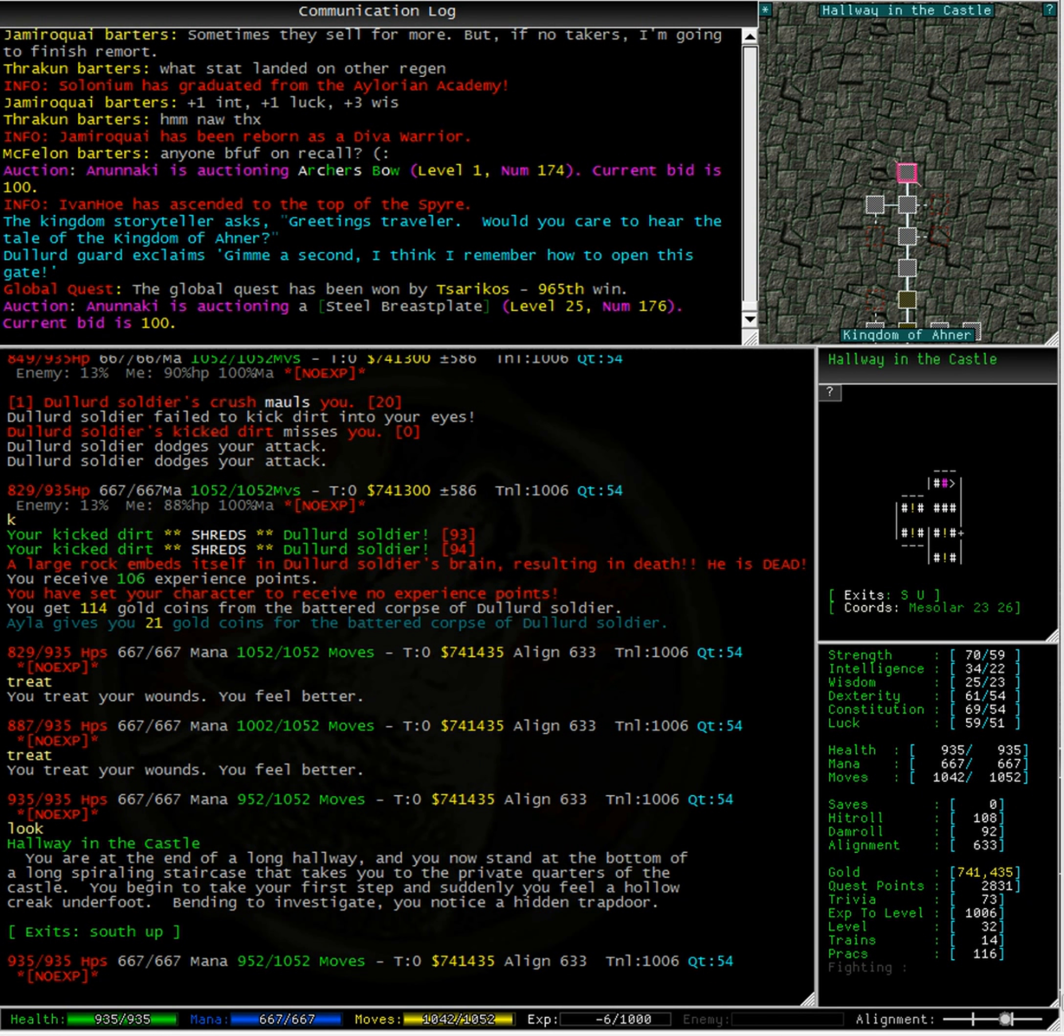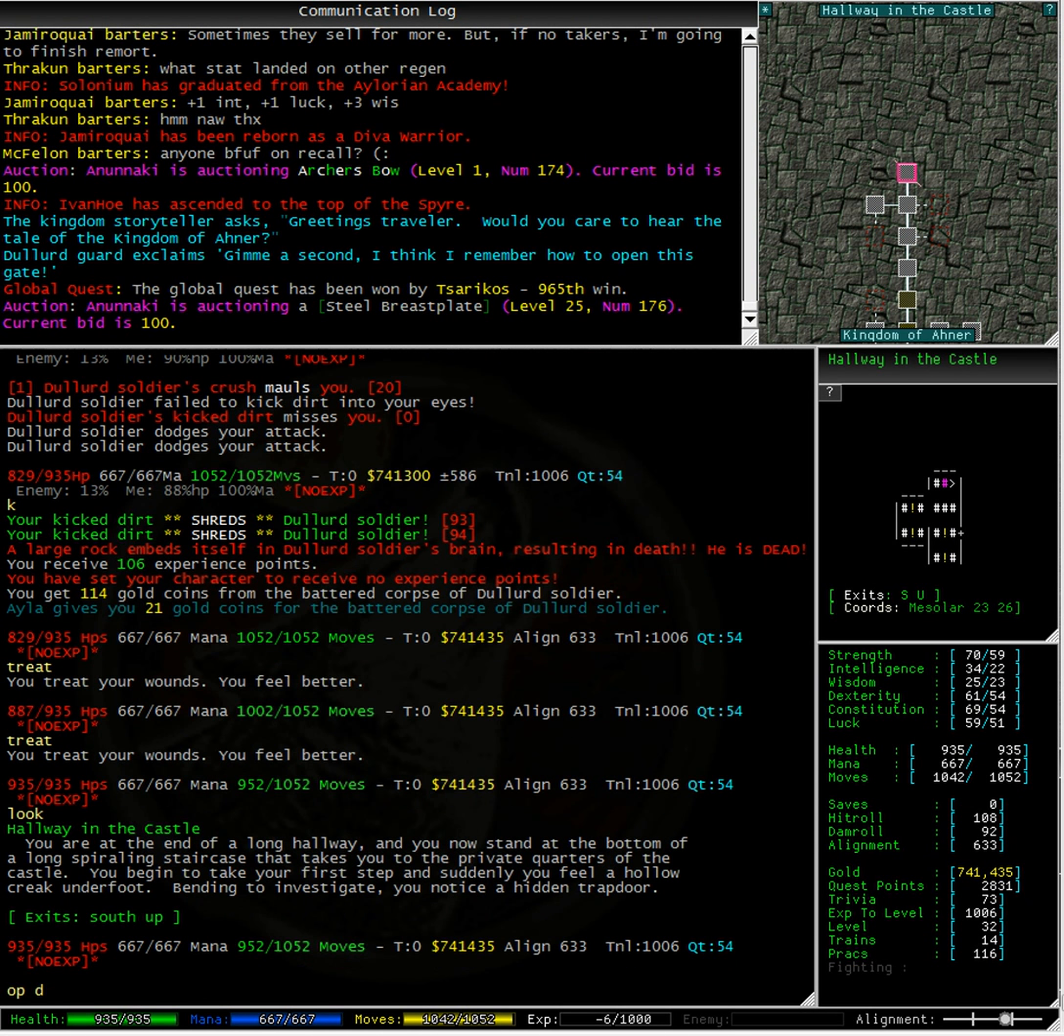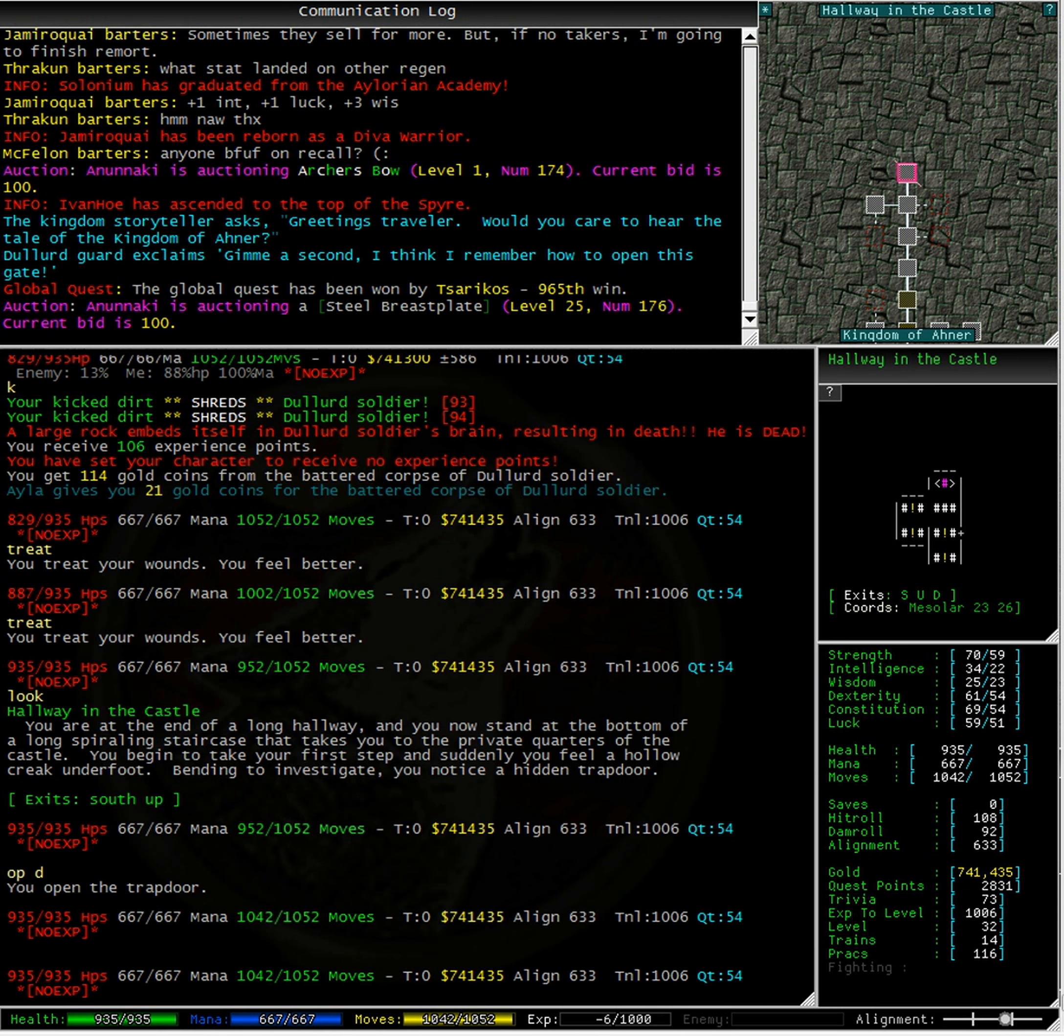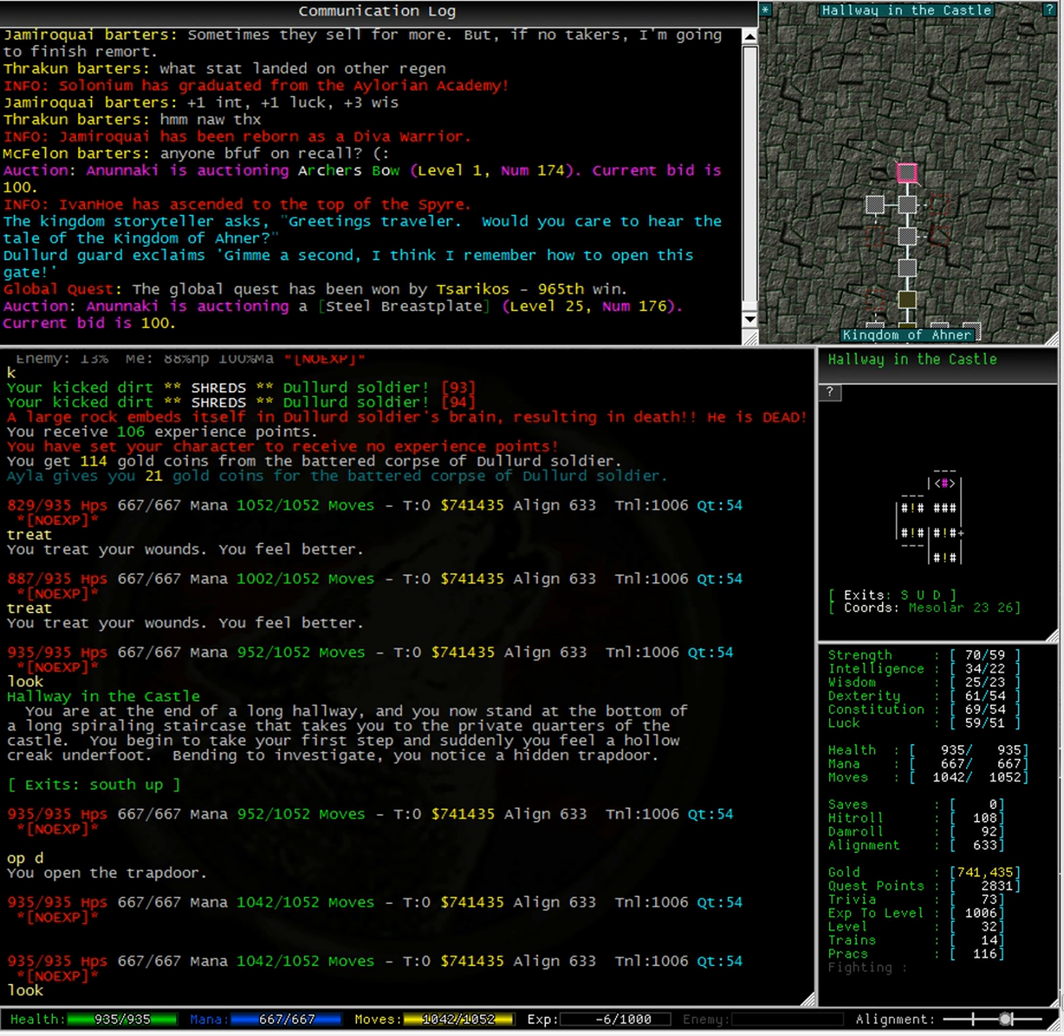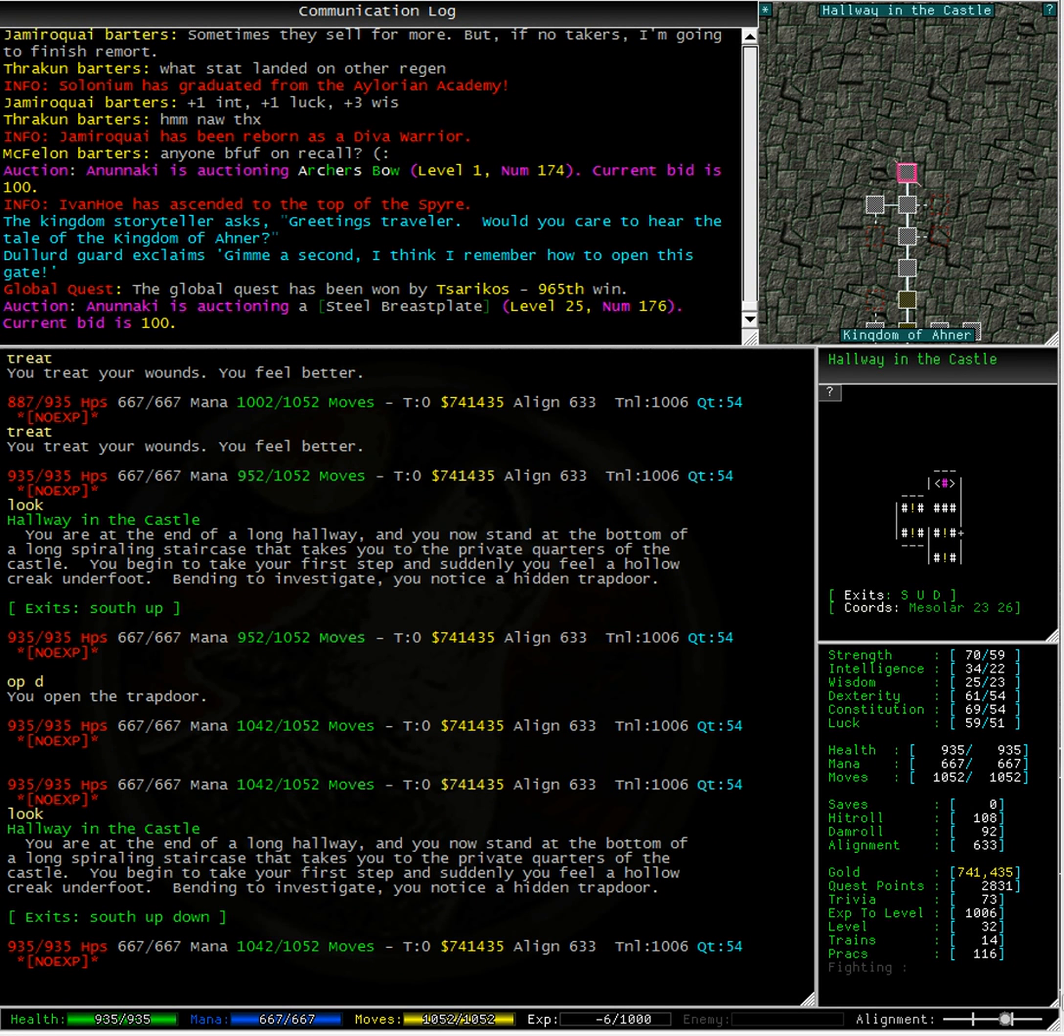Taking a look at the room, we can see in the description that you begin to take your first step and suddenly you feel a hollow creak underfoot. Bending to investigate, you notice a hidden trap door. You can see in the exits line that the down exit is not actually mentioned there. Let's try open down. Taking another look in the room, we can see that after I've opened up the trap door, the down exit is now in my exits line. Alright, let's see if going down takes us to the dungeon.